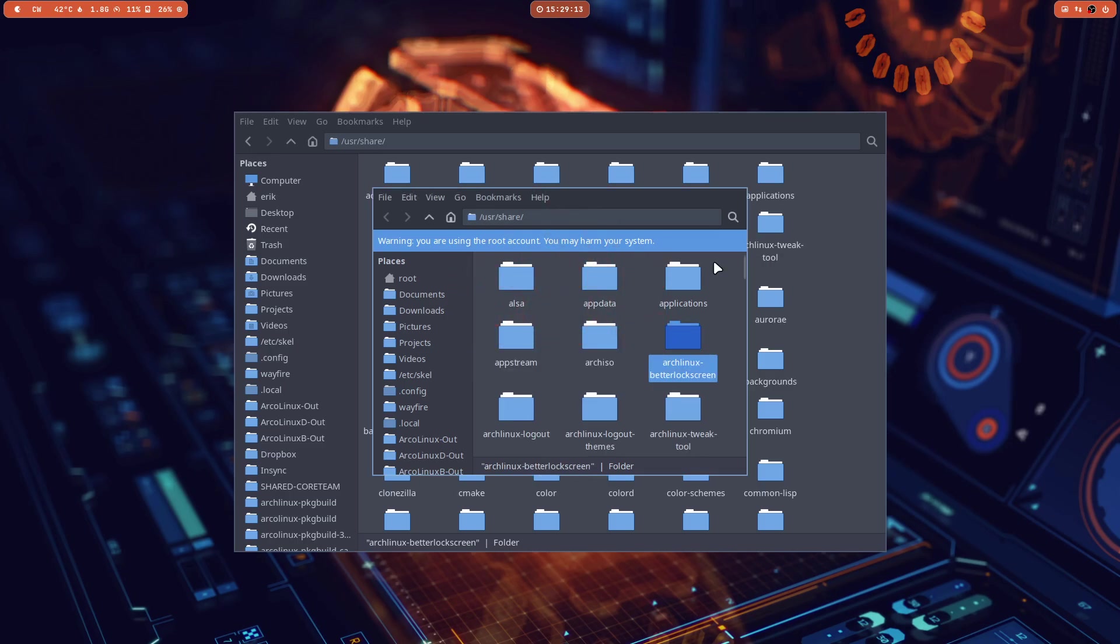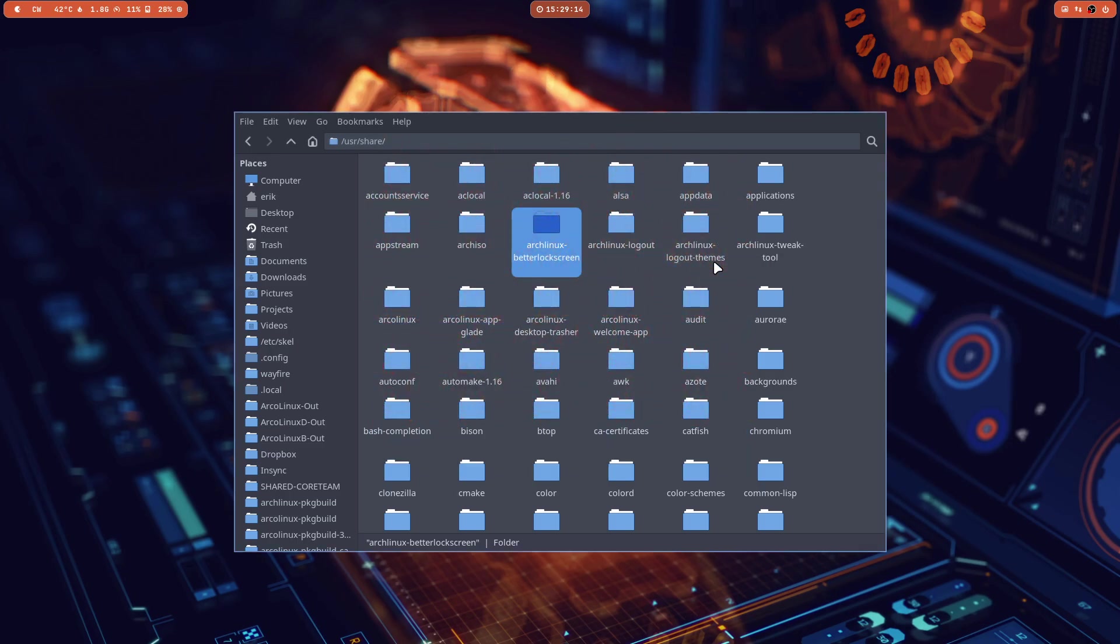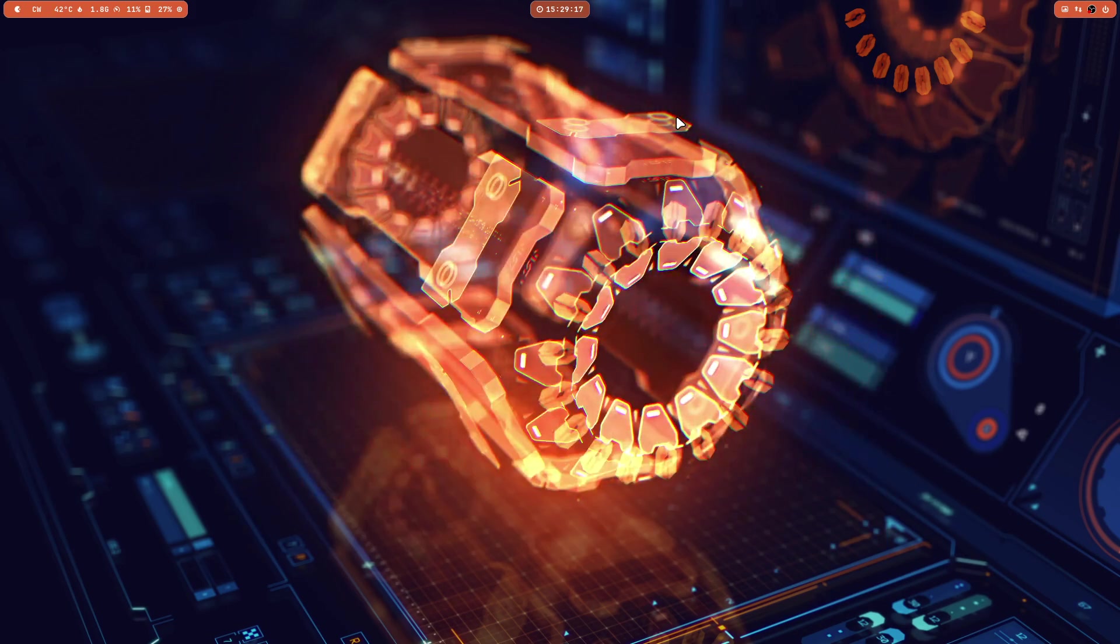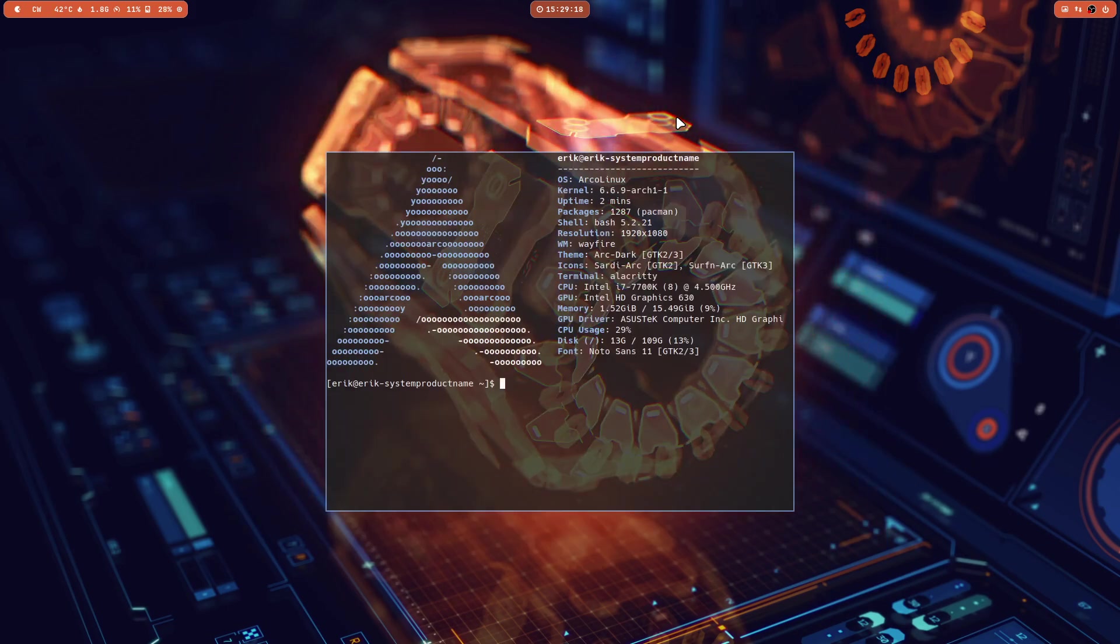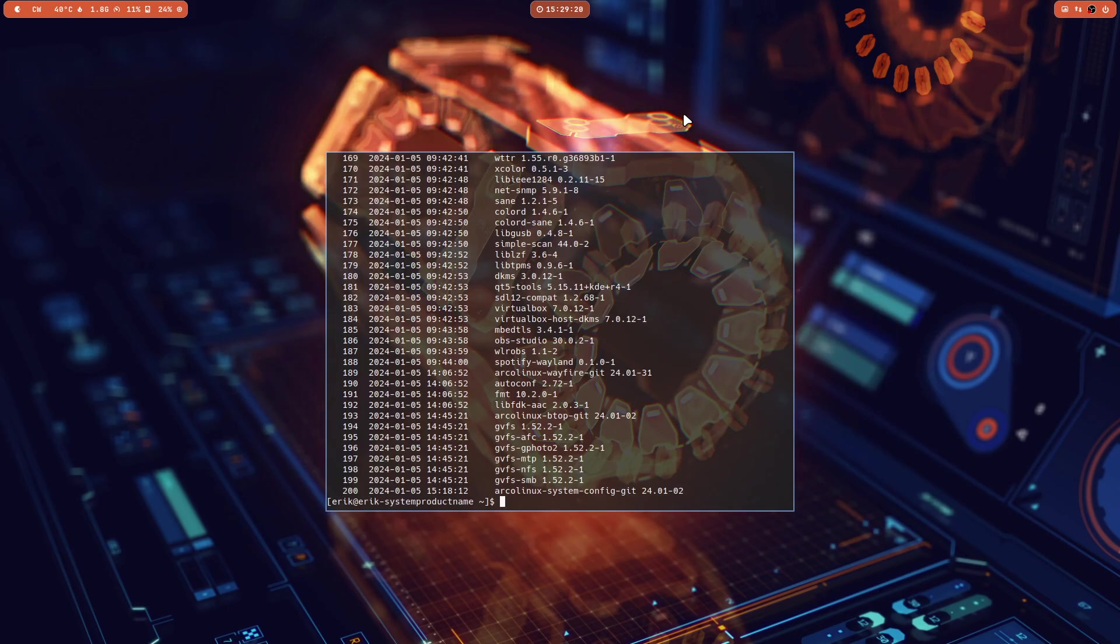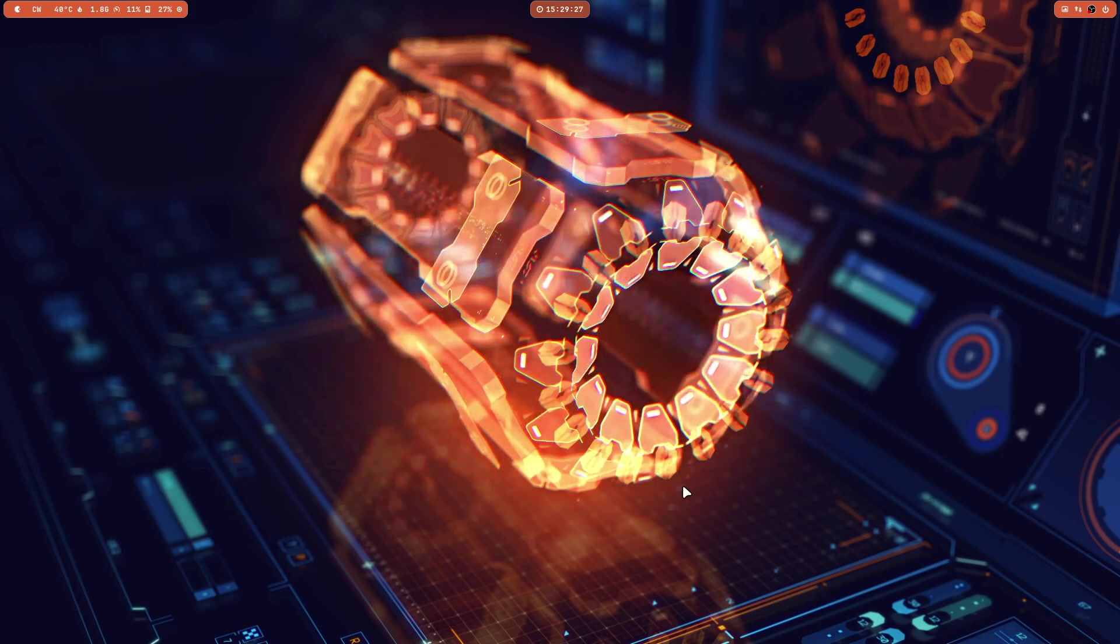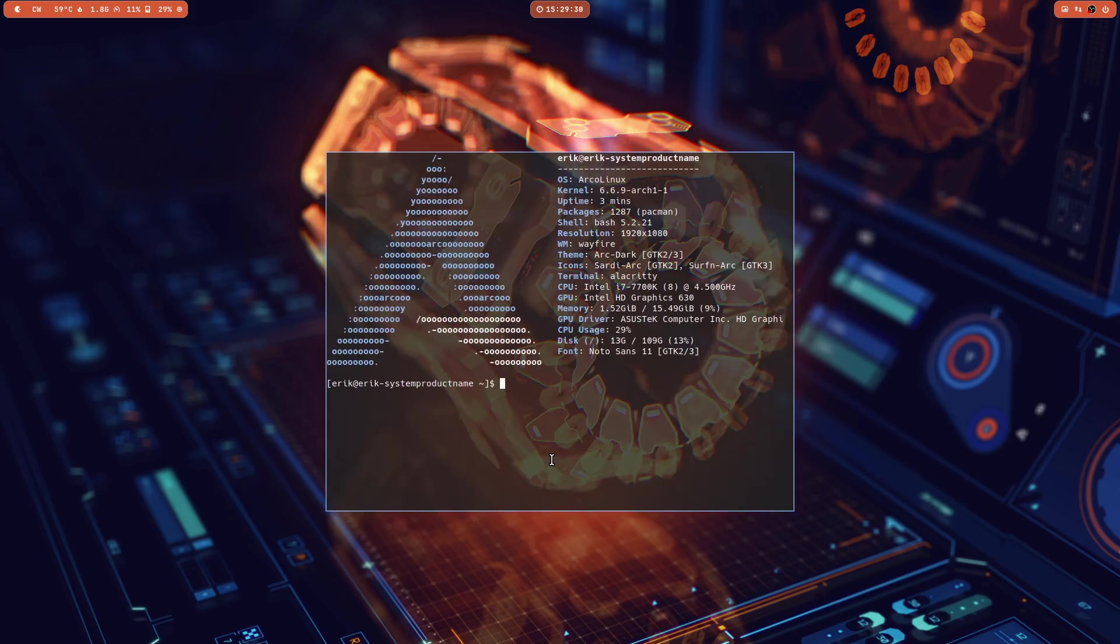If you update your system - Ctrl+Alt+T, rip - I've already done that. You get the ArcoLinux system config kit 24.01.02. That contains an application called ArcoLinux Fix.